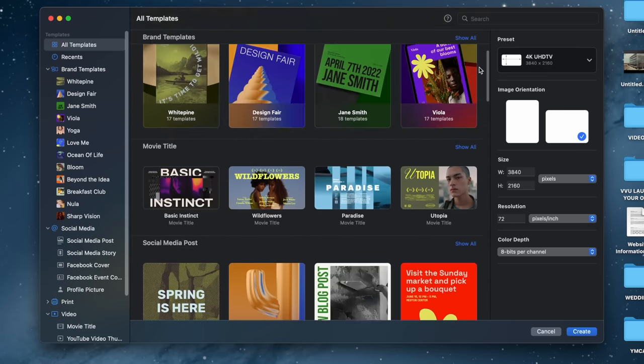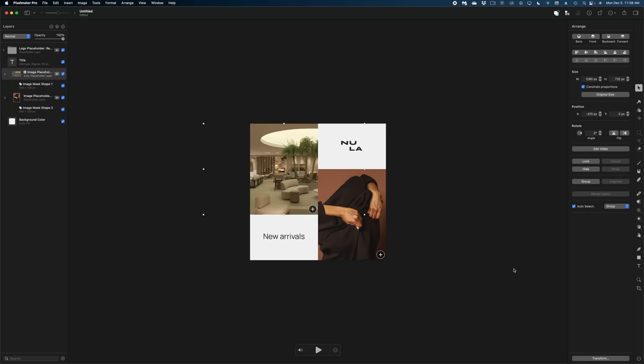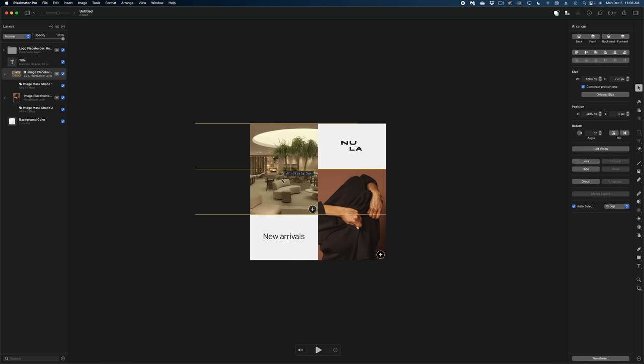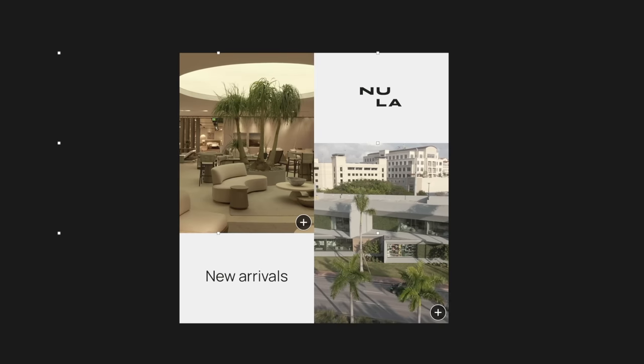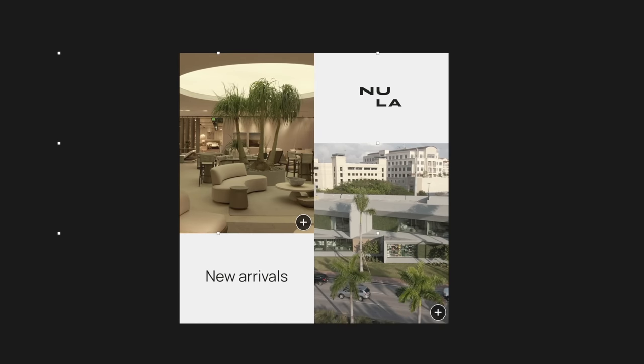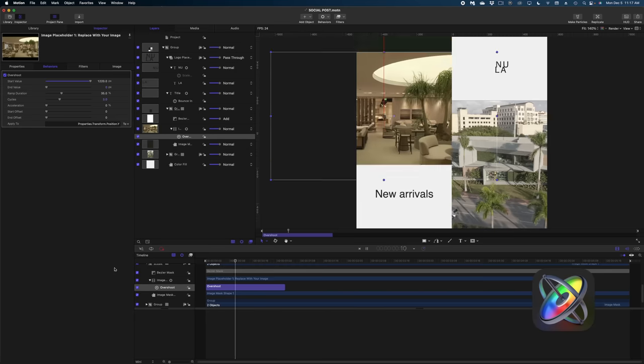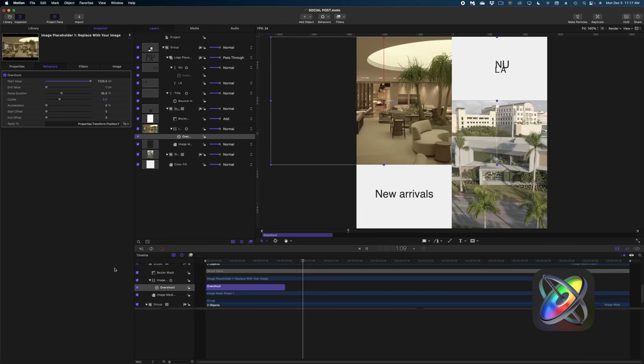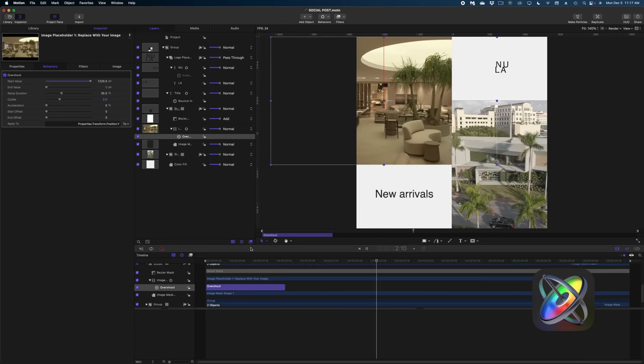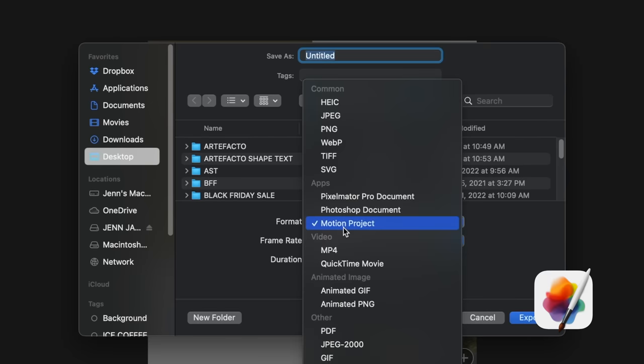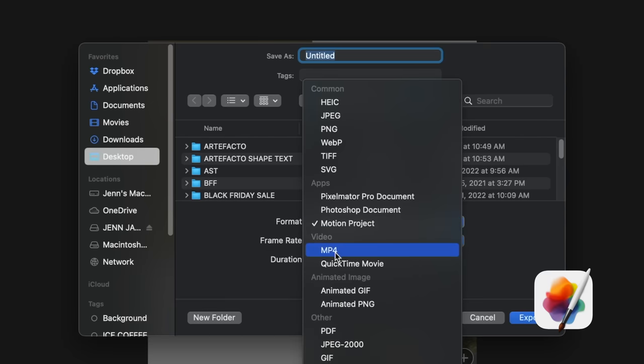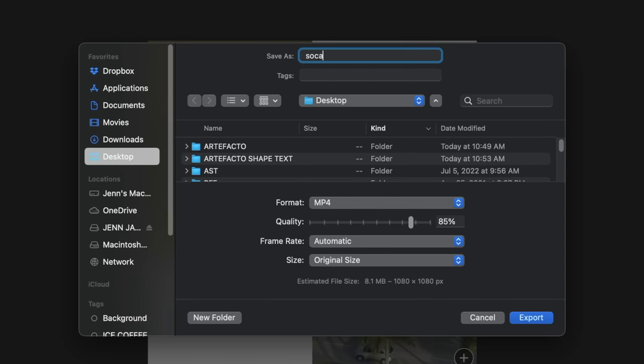But what's new about these templates is that some of them are designed specifically for video, like these movie titles here. But really, any of these templates can utilize video now that Pixelmator supports video files. You can also send this project to Motion and really make it sing with different behaviors and effects on it. Or you can just export it as a video file directly from Pixelmator Pro.